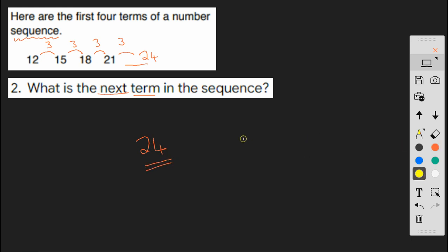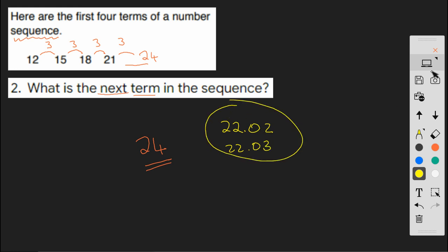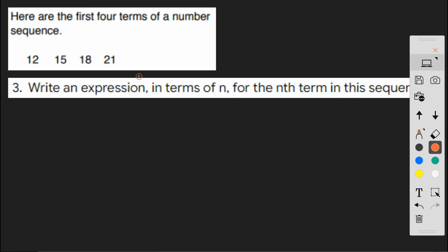And to go and practice that on Century, 22.02 and 22.03. And this leads on to question 3.